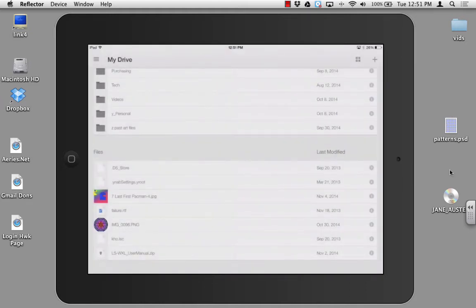This concludes our tutorial on how to send projects from iDraw onto Google Drive.